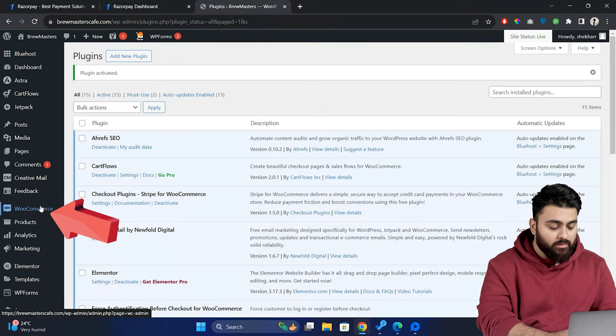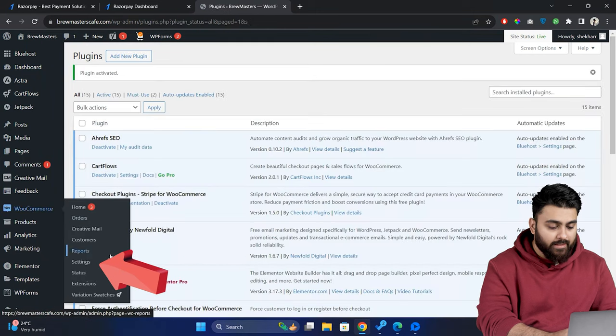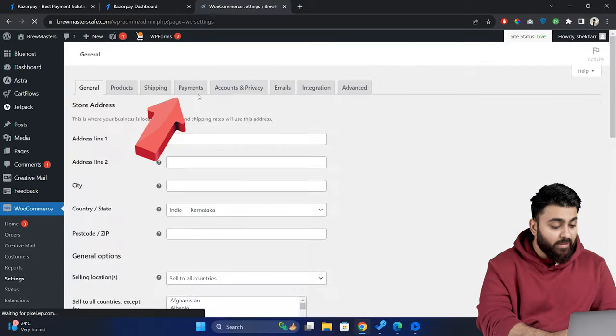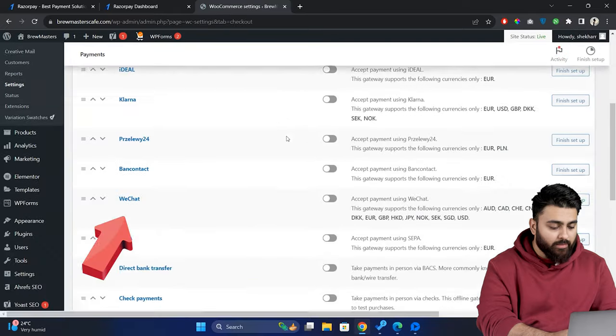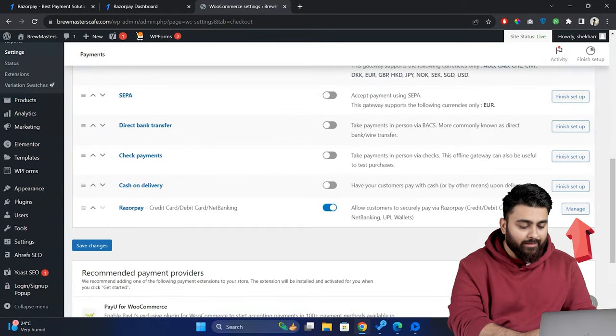Then go to WooCommerce then settings and then on the payments tab find Razorpay and click manage.